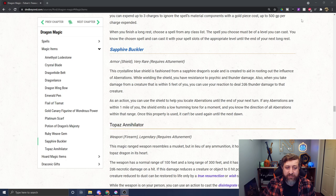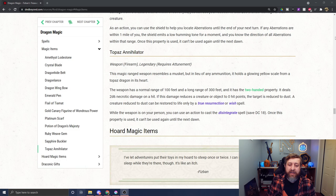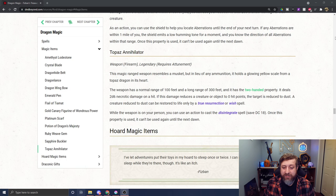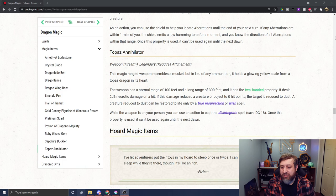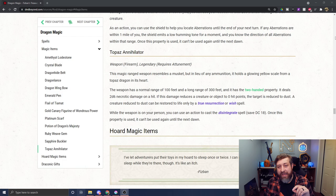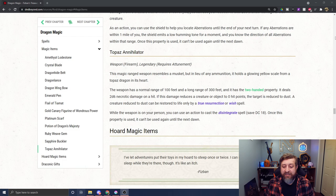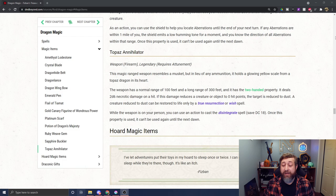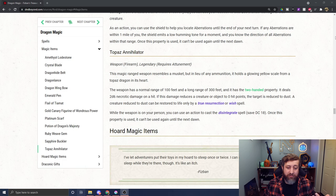And lastly, the weirdest out of left field one, the Topaz Annihilator, a legendary attunement firearm. It is a ranged weapon that resembles a musket, but in lieu of ammunition, it holds a glowing yellow scale from a Topaz dragon in its heart. It has a normal range of 100 feet and a long range of 300 feet, and it has the two-handed property. It deals 2d6 necrotic damage on a hit. If the damage reduces a creature or object to zero hit points, it is reduced to dust. A creature reduced to dust can only be returned to life via true resurrection or the wish spell. And if that wasn't badass enough, while this weapon is on your person, you can use an action to cast the disintegrate spell with a DC of 18 once until the next dawn. I gotta be honest, the Topaz Annihilator was really something I didn't expect to see, but it shows that they are embracing the concept of firearms in Dungeons & Dragons, and I think it's amazing.